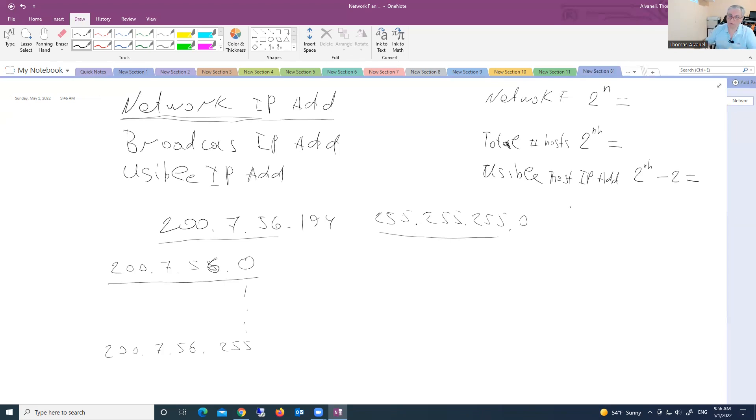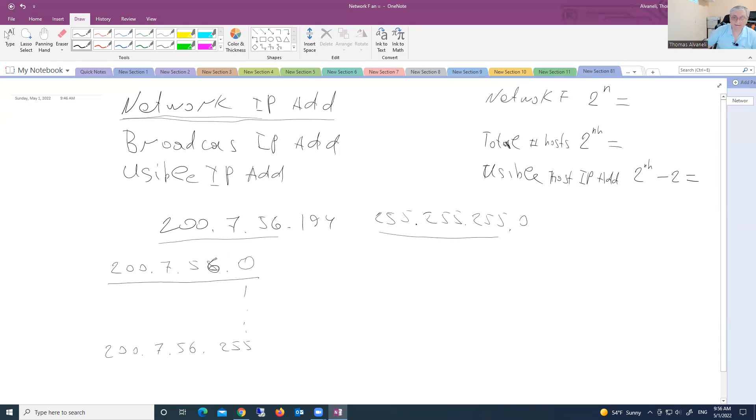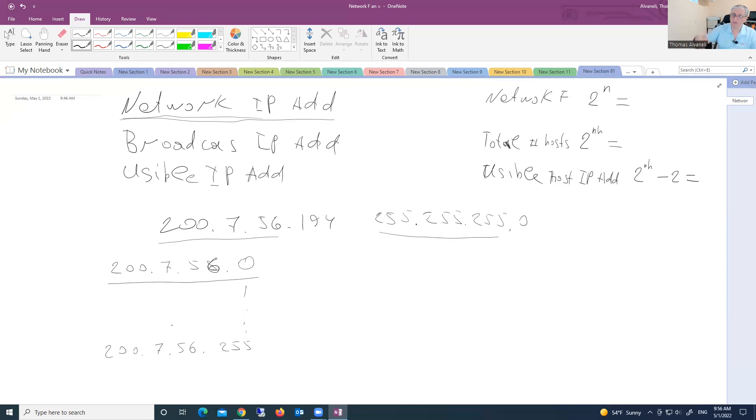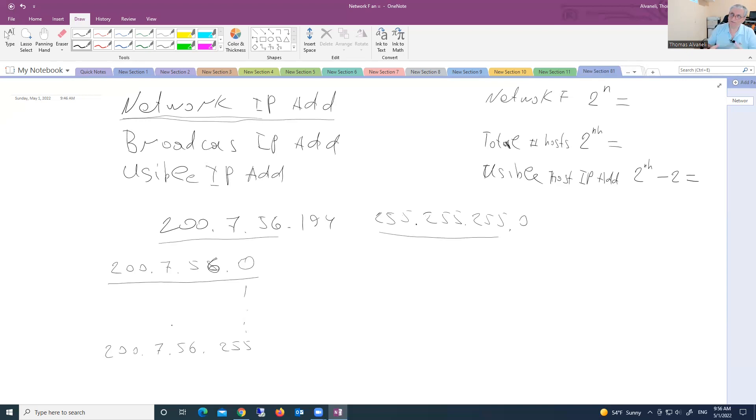But when I will ask you, please tell me total number of hosts, then you have to include even the zero, very first address and very last address. Okay, don't mix. This will be tricky question, but you will understand the meaning. Because we are networkers and always in our life as networkers, when you start working in the field, you will use right terminology. This will demonstrate to others your professionalism. Understand me.